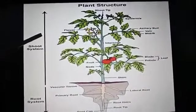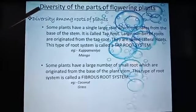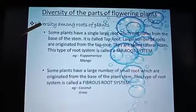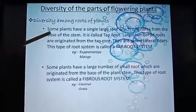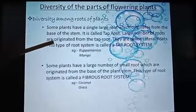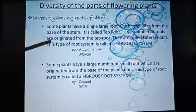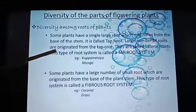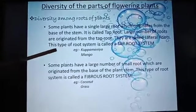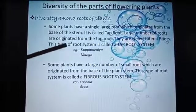This is a picture of a plant structure. Diversity of the parts of plant. Diversity among roots of plants. Some plants have a single large root which originates from the base of the stem — it is called a tap root. A large number of roots originate from the tap root; they are called lateral roots. This type of root system is called the tap root system. Example: cupamania and mango.